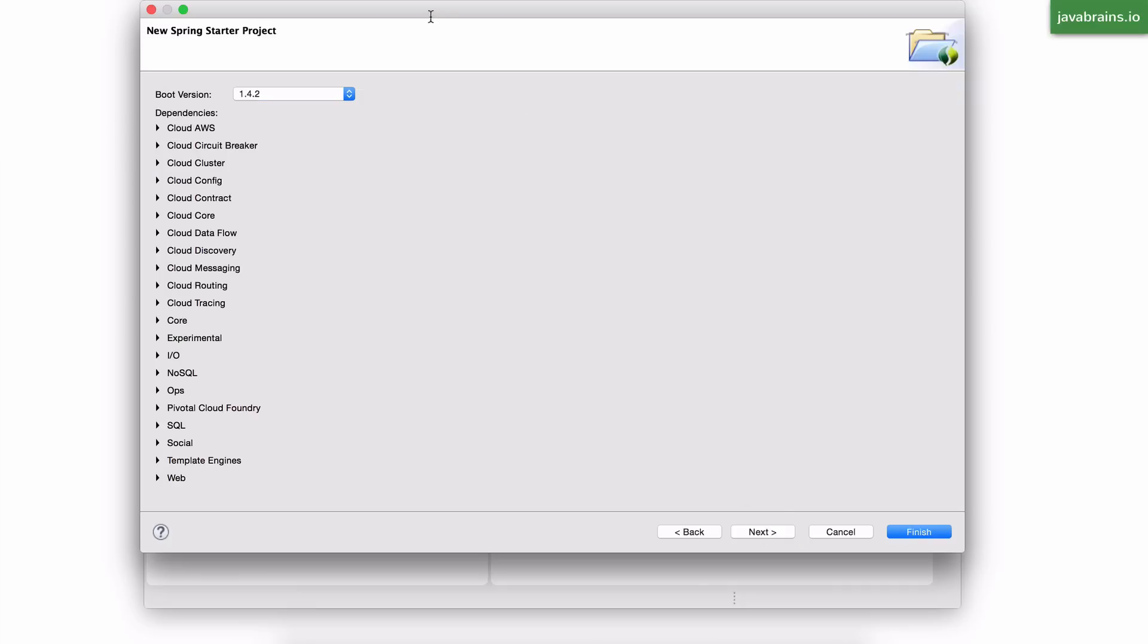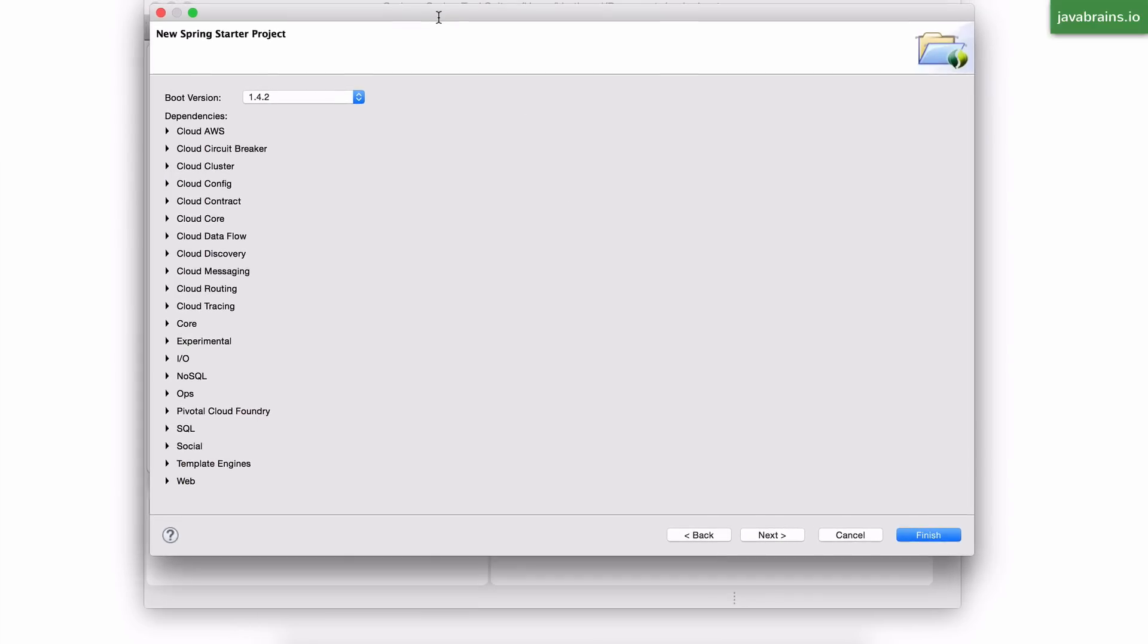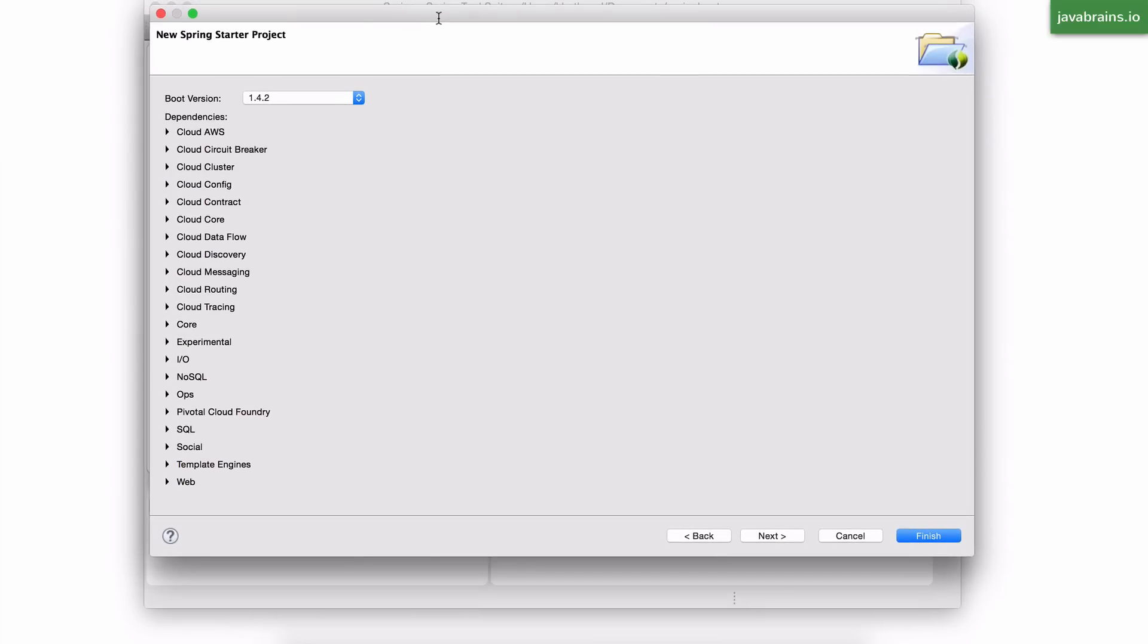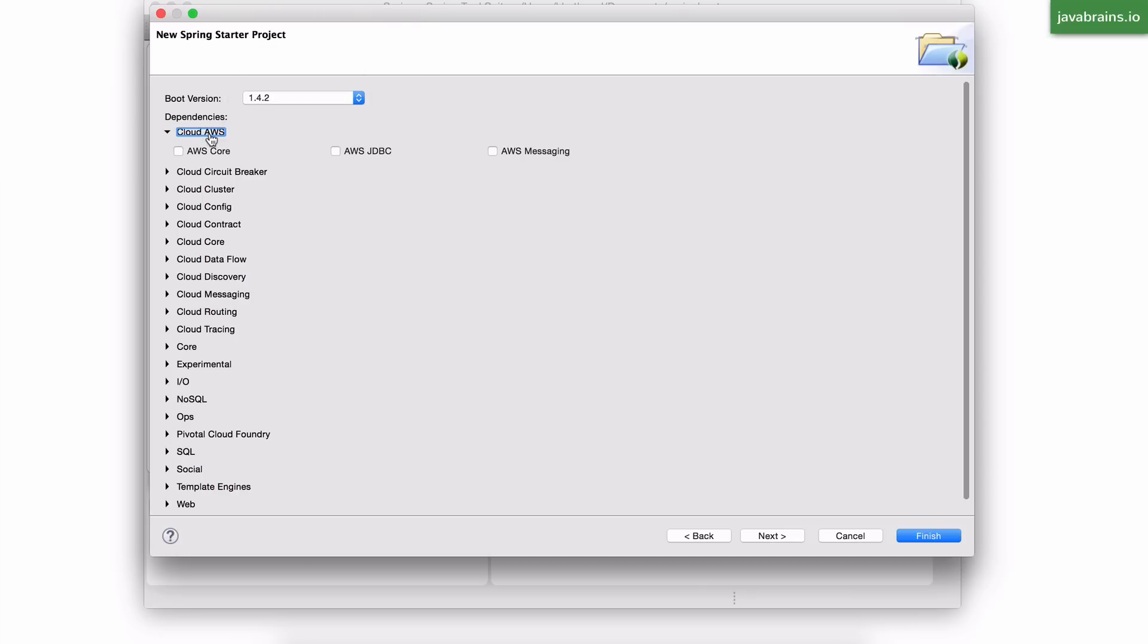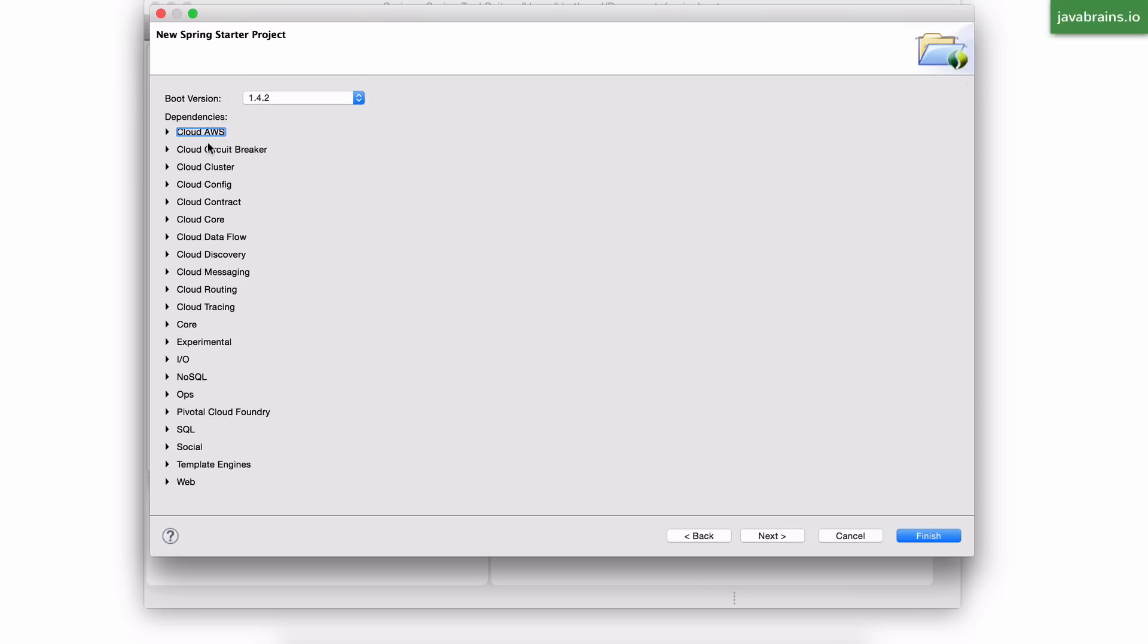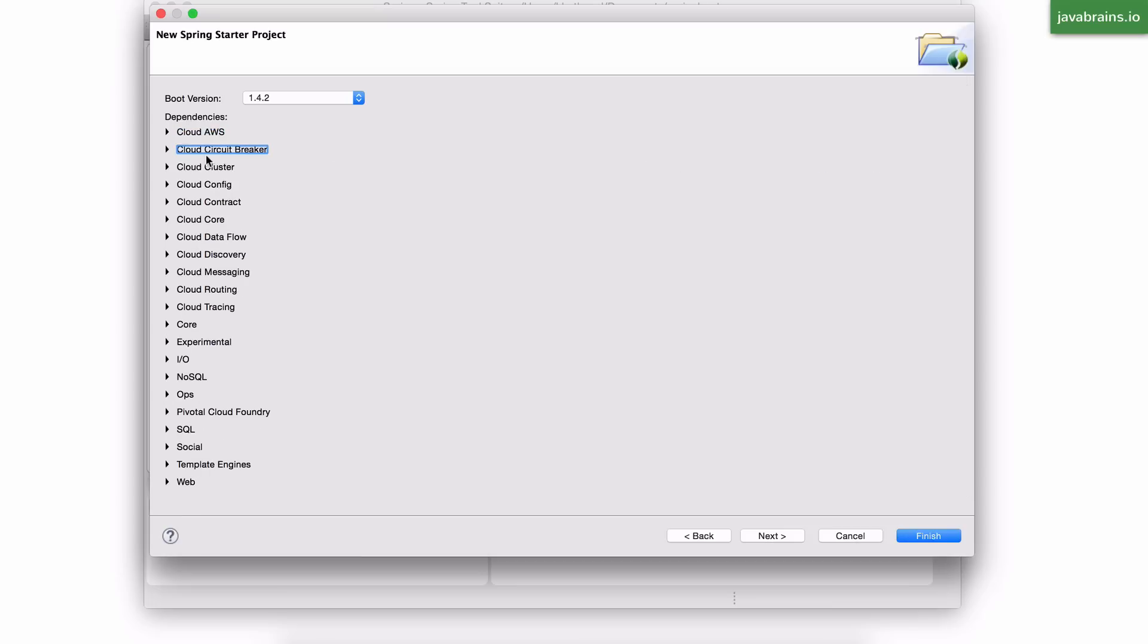Now, here, it gives me the same set of options that you must be familiar with from the Spring initializer. It lets me choose the Spring Boot version, and here are the dependencies that I can choose from. You remember the checkboxes in the Web UI in Spring initializer? This is very similar to that.